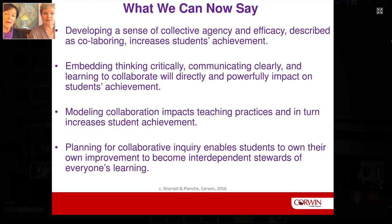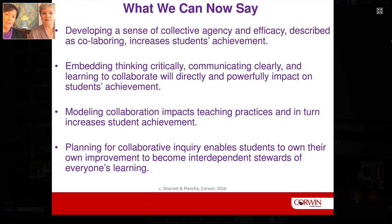We can now say that through this work, modeling collaboration impacts teaching practices and in turn increases students' achievement. We can also say that planning for collaborative inquiry enables students to own their own improvement and become interdependent stewards of everyone's learning.